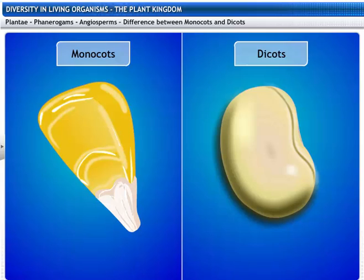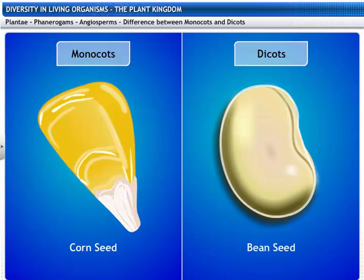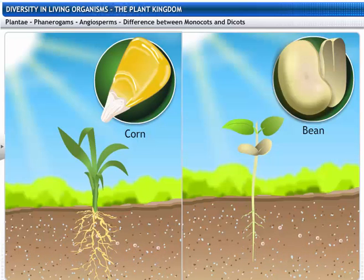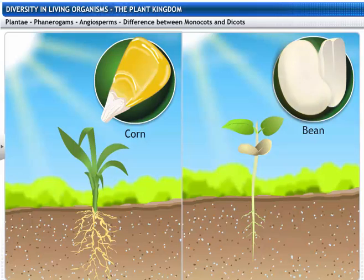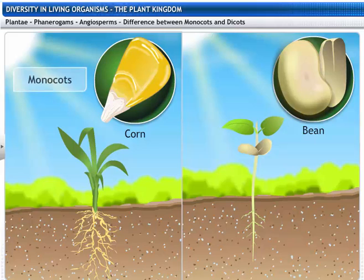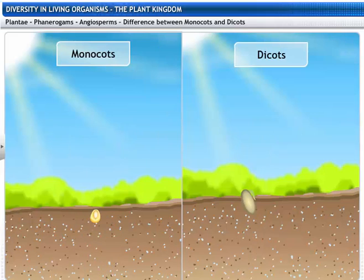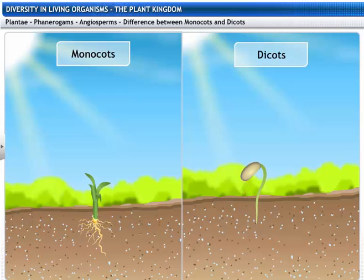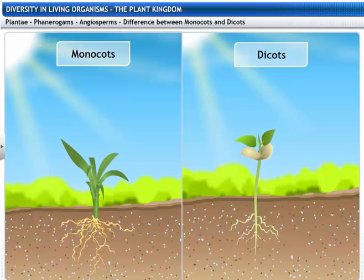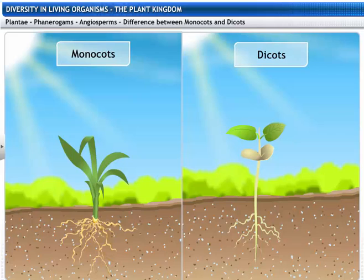Plants with seeds having a single Cotyledon are called Monocots, and those having two Cotyledons are called Dicots. Let's look at some other differences between Monocots and Dicots. We will use a corn seed as an example of a Monocot and a bean as a Dicot. The corn seed is a single whole seed, whereas the bean can be split into two parts. The corn seed is a Monocot and the bean is a Dicot. The manner in which they grow and spread their roots is also very different, and the leaves of Monocot and Dicot plants differ from each other as well.